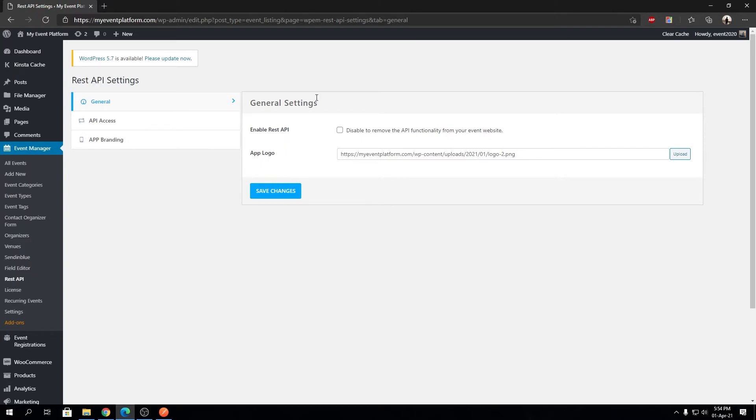This basically means the App Logo field serves an image file—or the URL for the image file—to the REST API responses whenever anyone queries branding data from the WP Event Manager REST API.